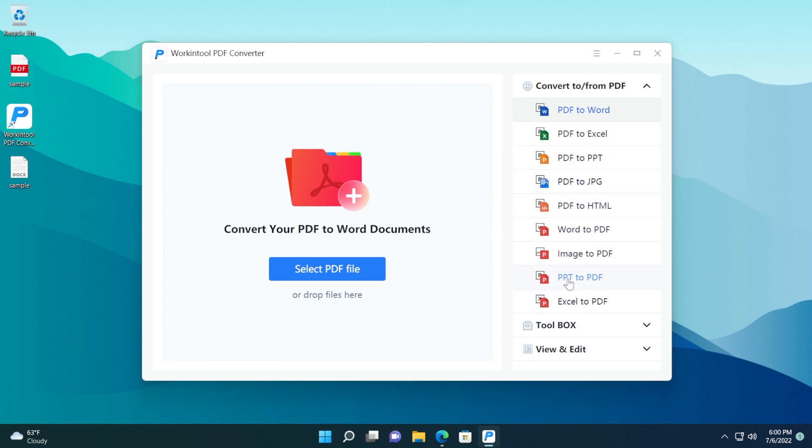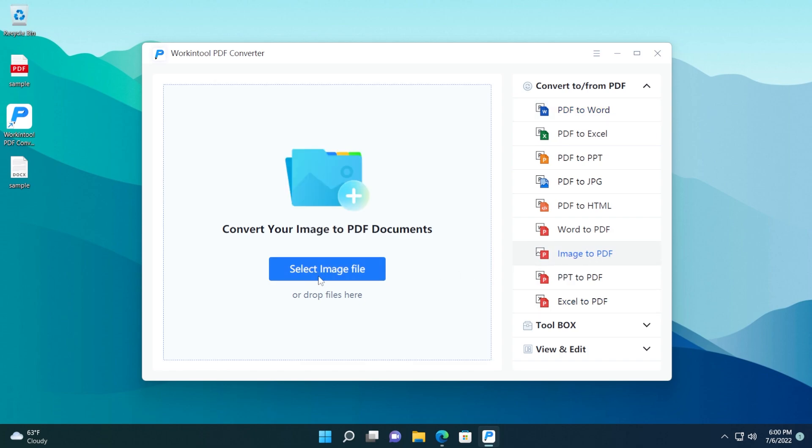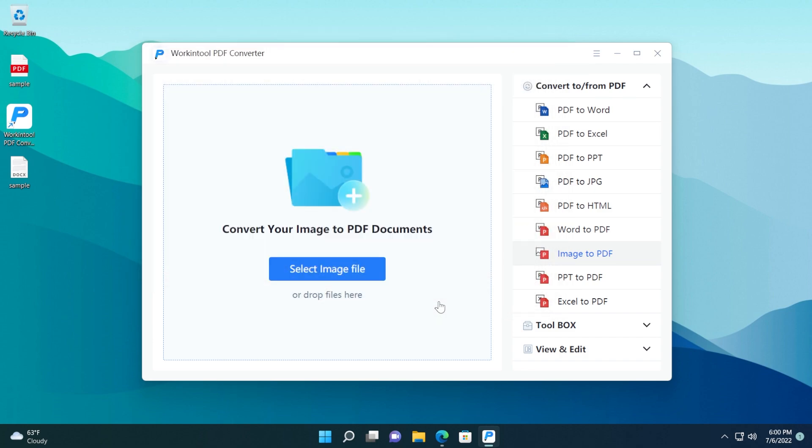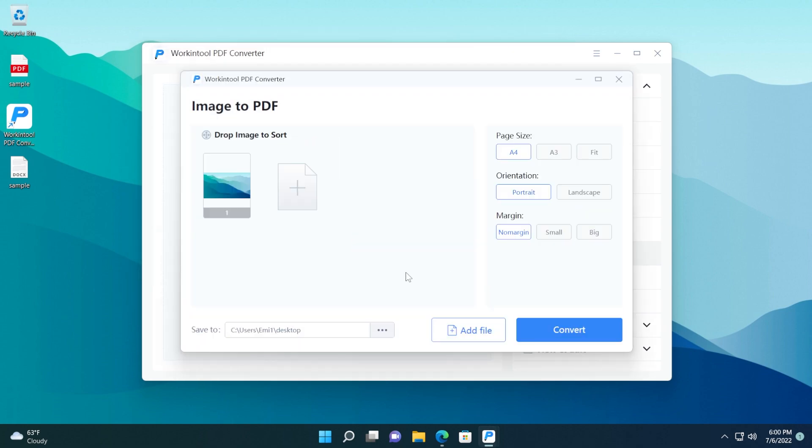To demonstrate even further, I'm going to convert an image to a PDF, select image to PDF, select image file. I'm going to go to the location, select the image, open, and basically the same. You have the page size. I'm going to select A4, orientation. I'm going to use landscape, for example, and the margin, no margin.